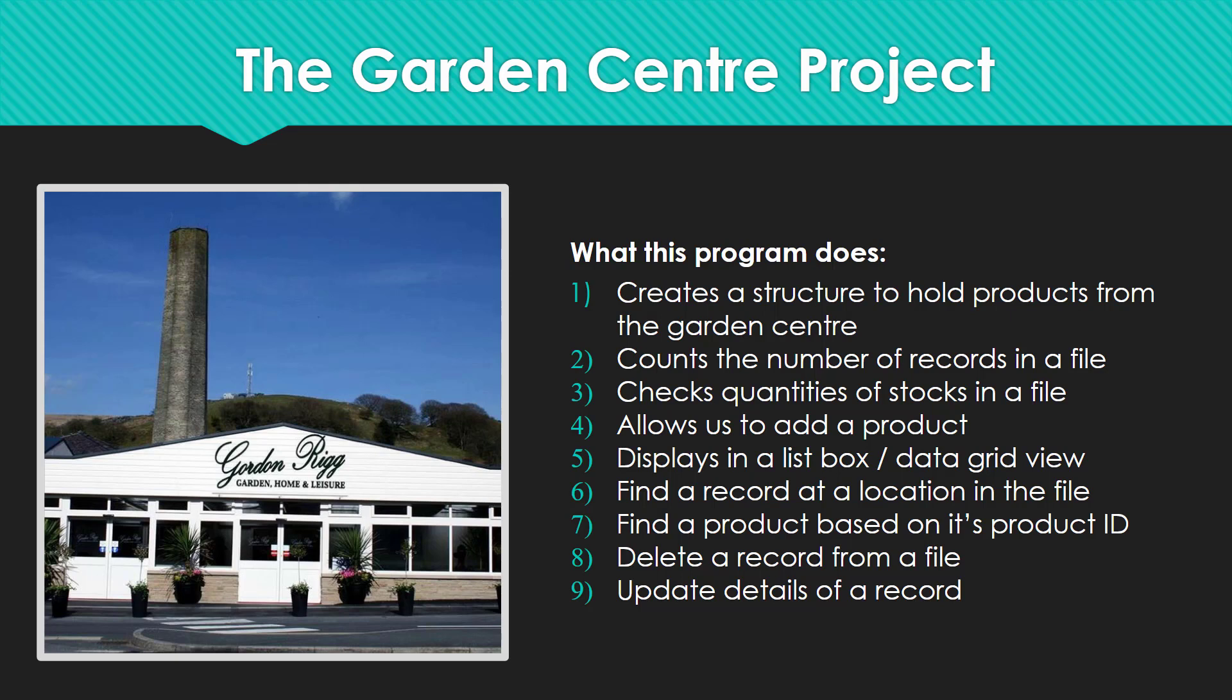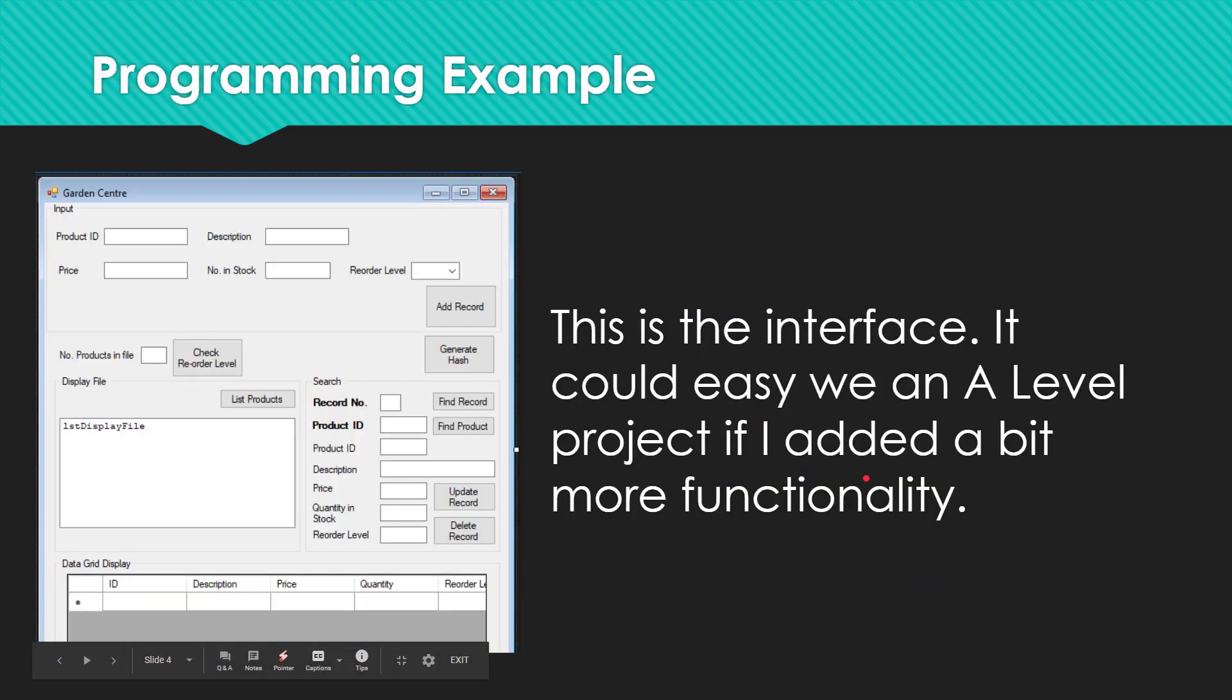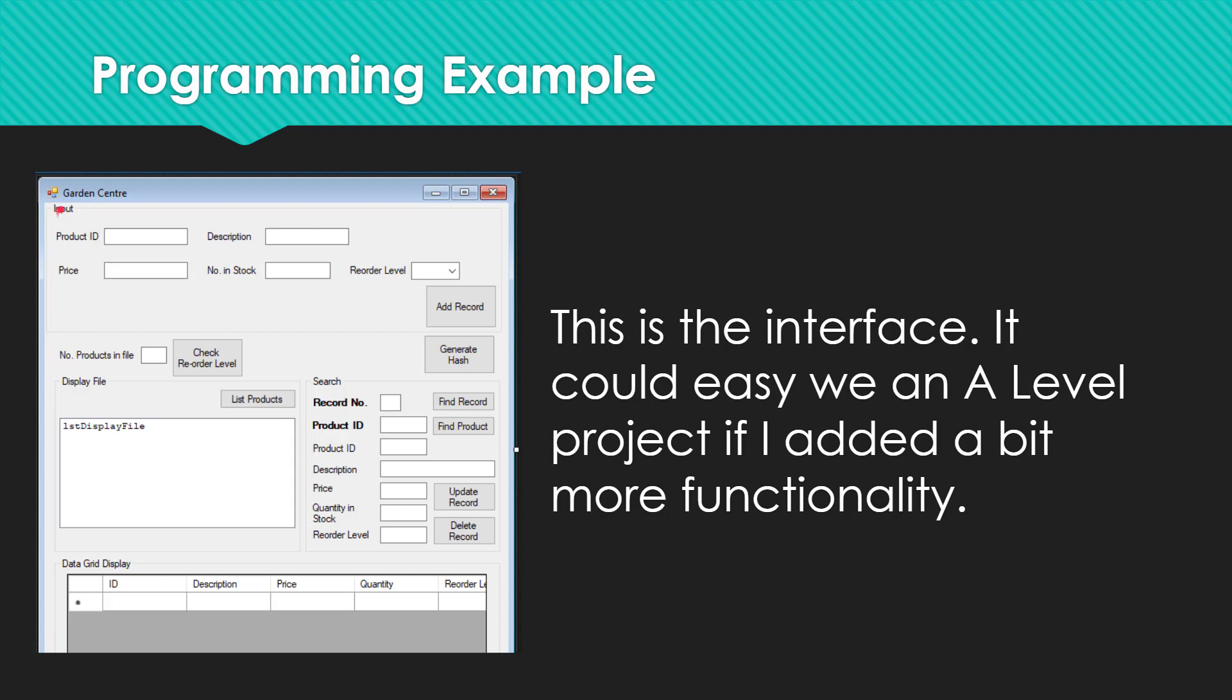So let me show you the front end of this system. We've got a number of different things here that allow us to interact with the user. The first thing to point out is the input section. We've got five different inputs that we're going to need from the user such as the product ID, the description of the product, the price, the number of products we've got in stock and the minimum reorder level.